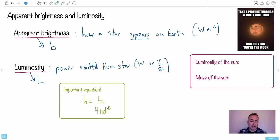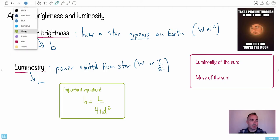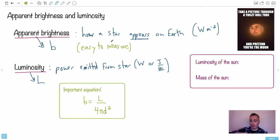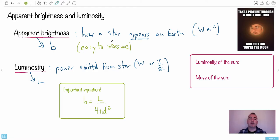So 4πd² gives us B. Apparent brightness is in watts per meter squared — it's what we measure on Earth. This is easy to measure. You just measure it today — put that light onto a little detector, watch the size of that detector (that's your meter squared), count how many watts came in, and you have your apparent brightness.